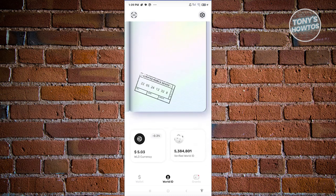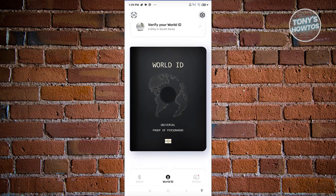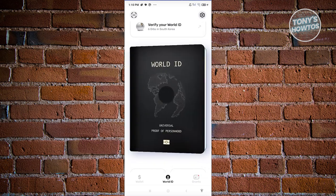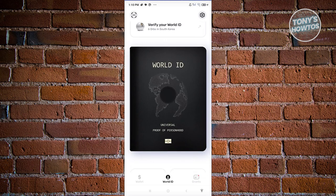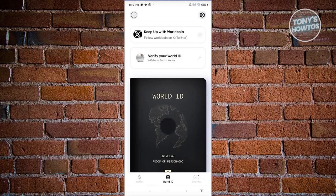In the World ID section on the main menu, you'll see a kind of passbook. When you open it up, you have the 'Verified Mobile Device' entry, and if you've already used an orb to verify yourself, you'll see a stamp for that as well.